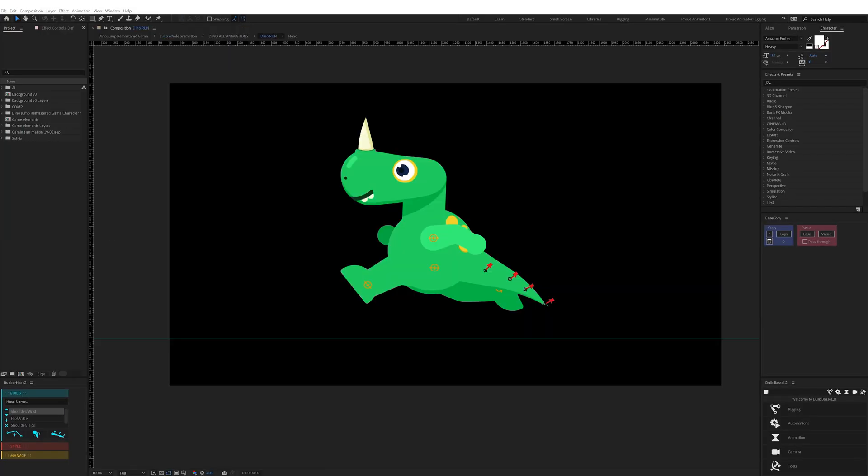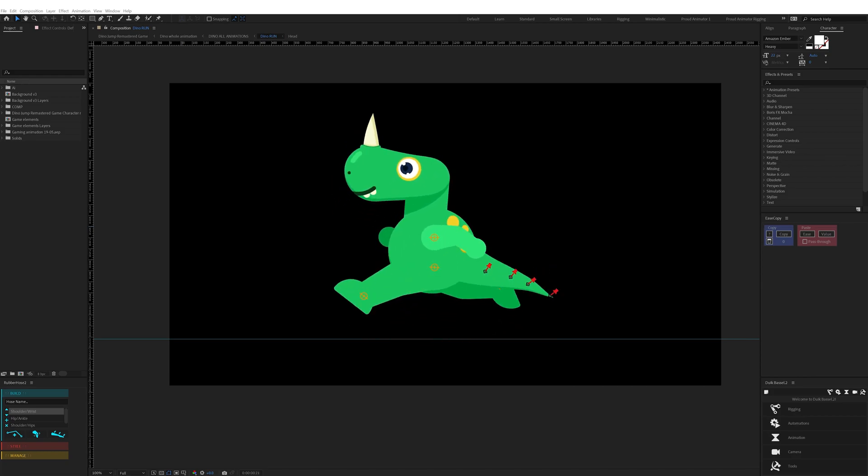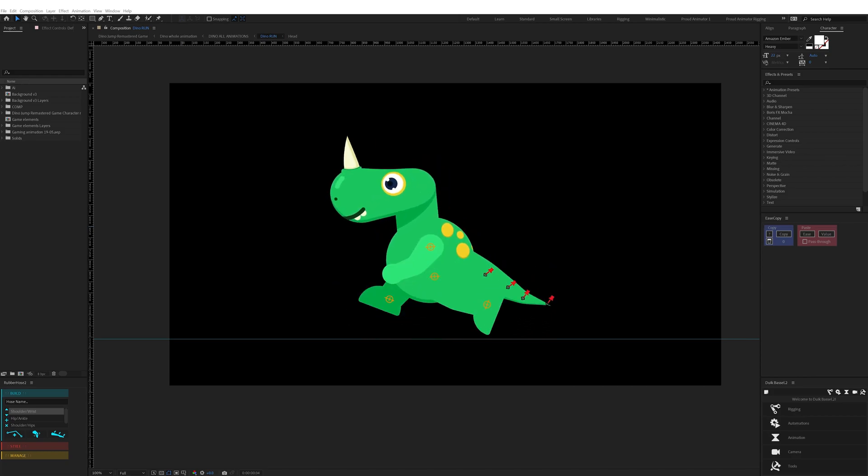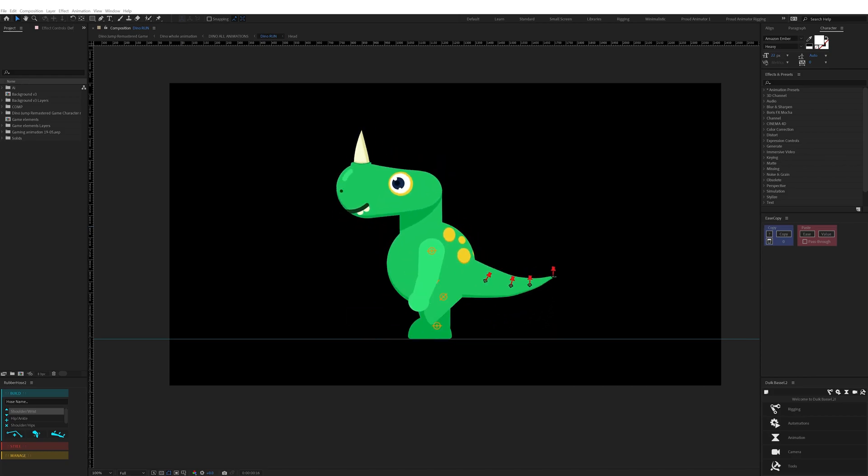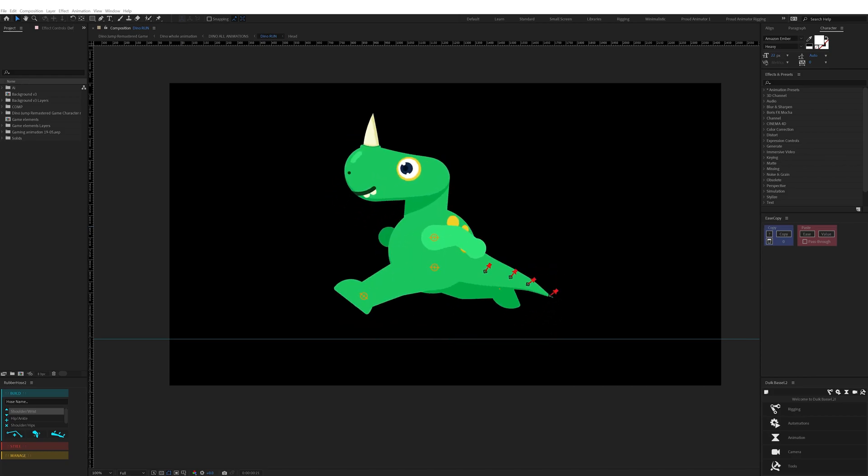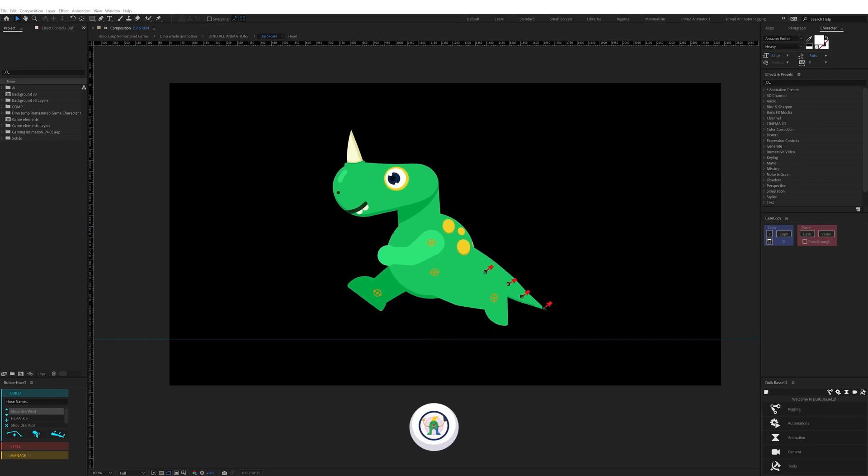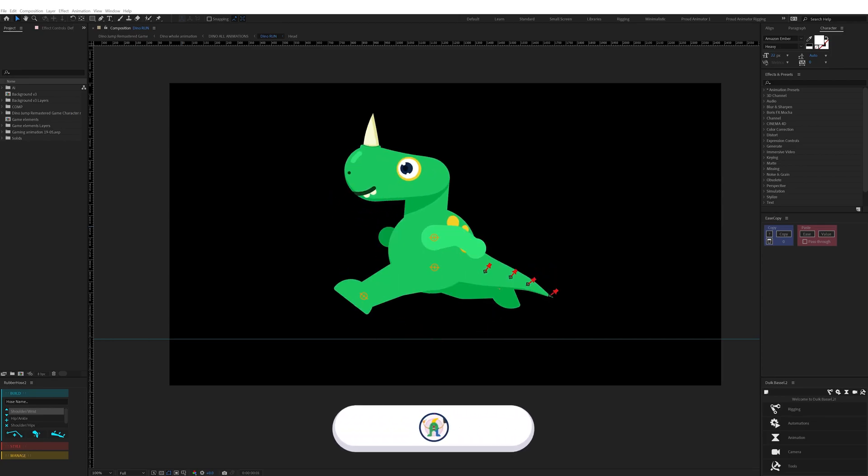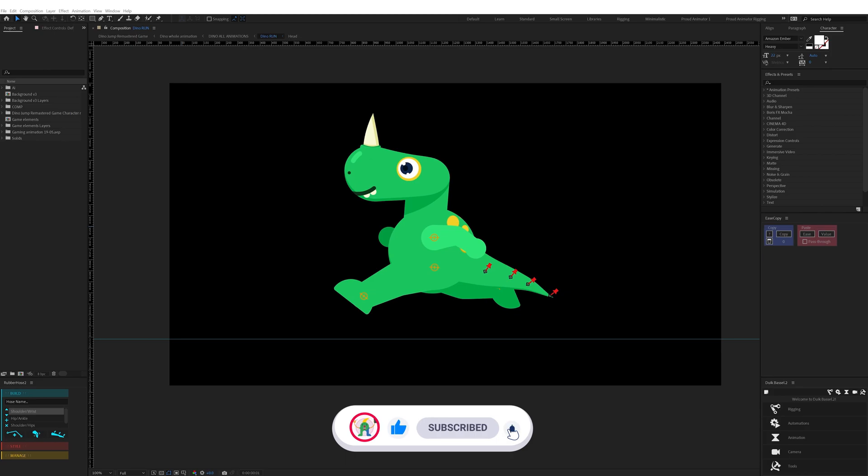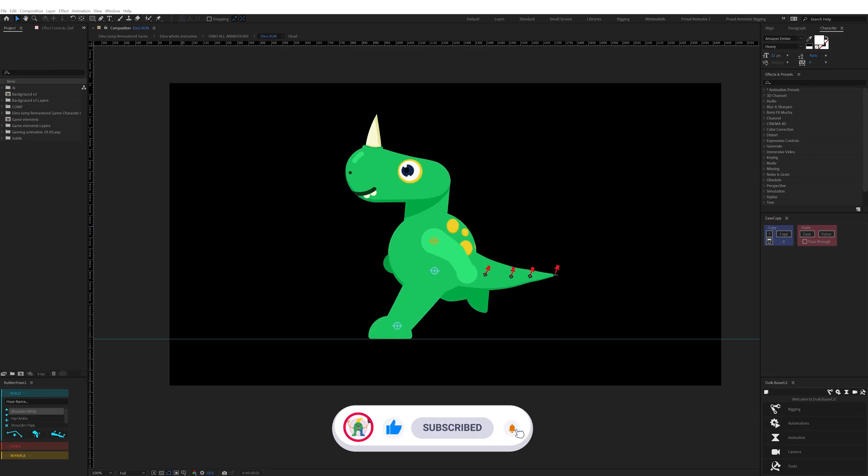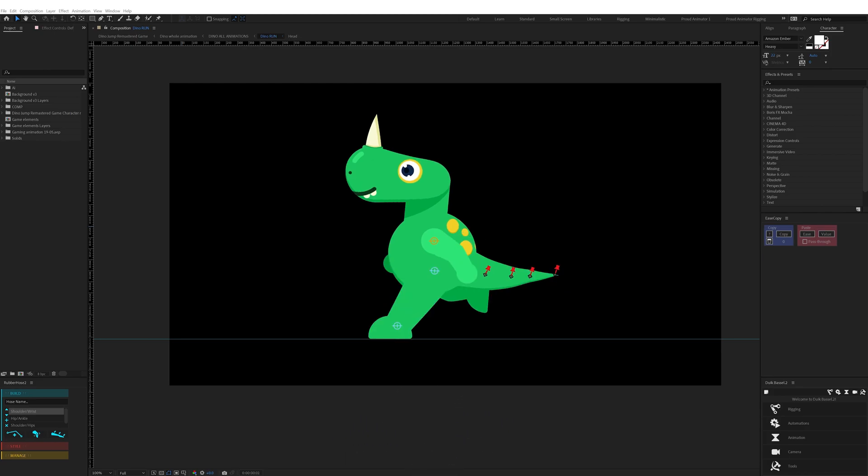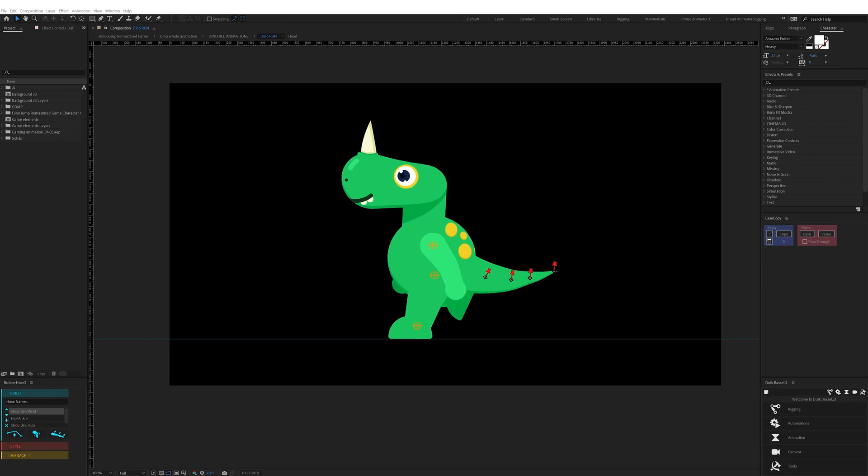In After Effects I started with the dinosaur's run cycle animation. A run cycle consists of four main key poses. I started with an up pose where the character's body is in mid-air. After that, a contact pose where one foot touches the ground and the other is in air.